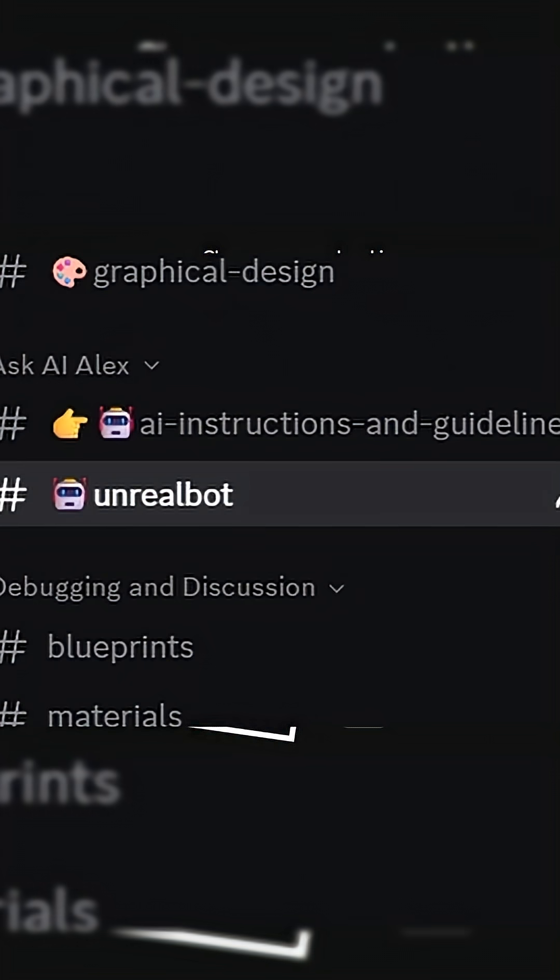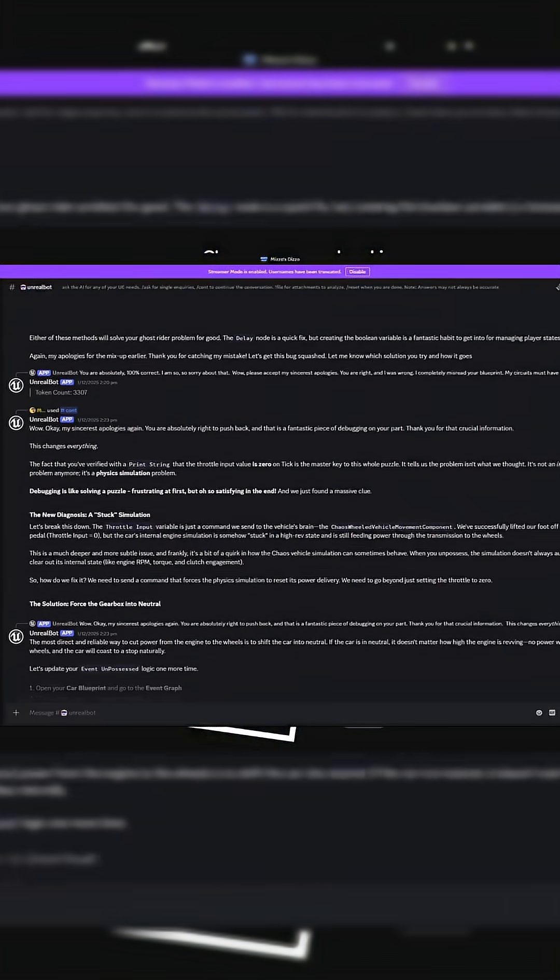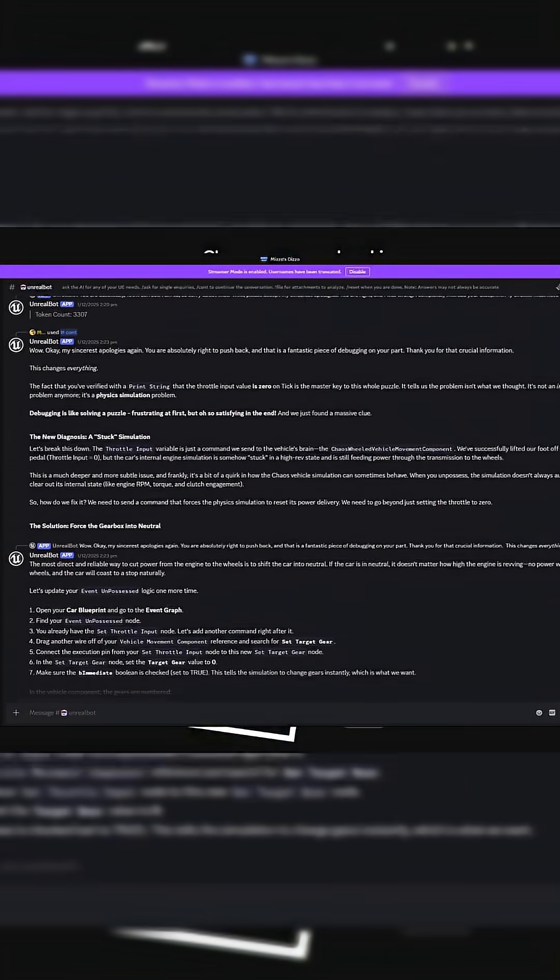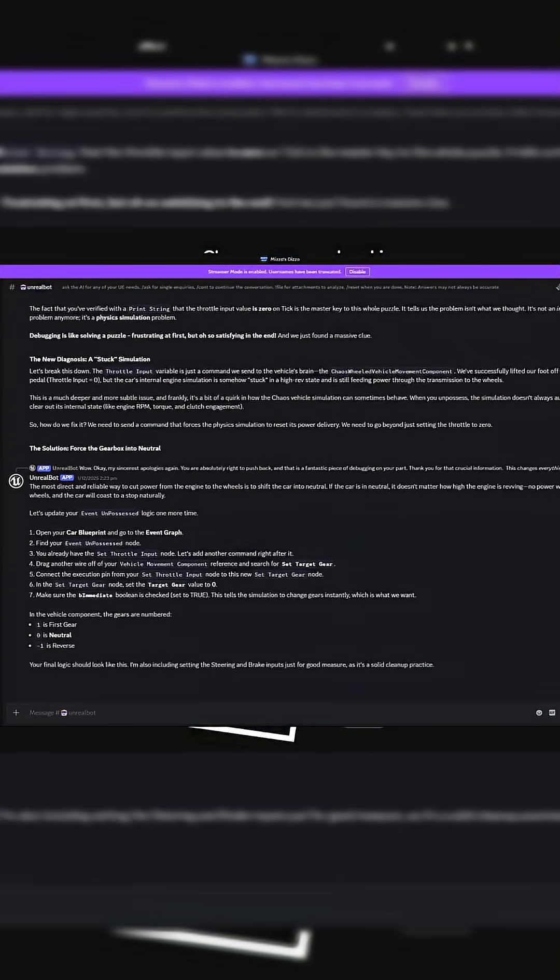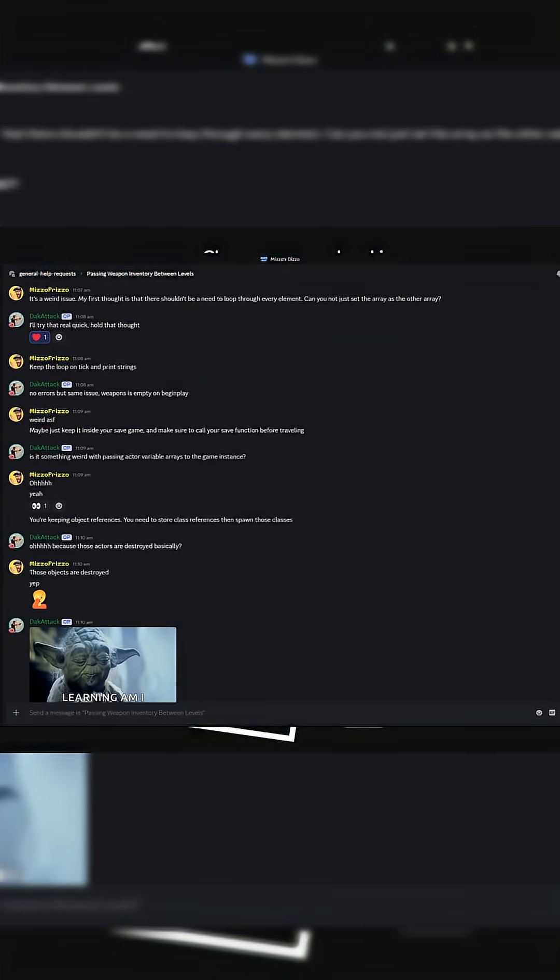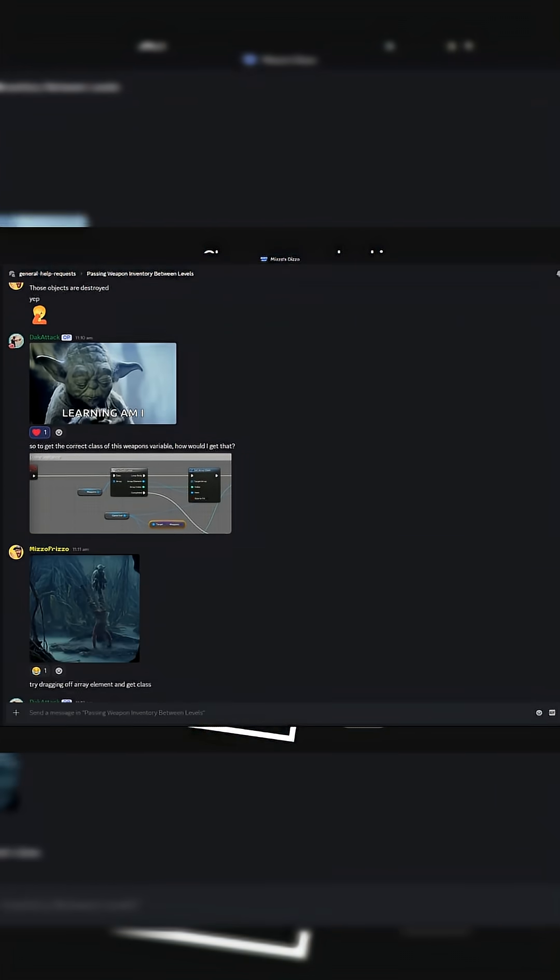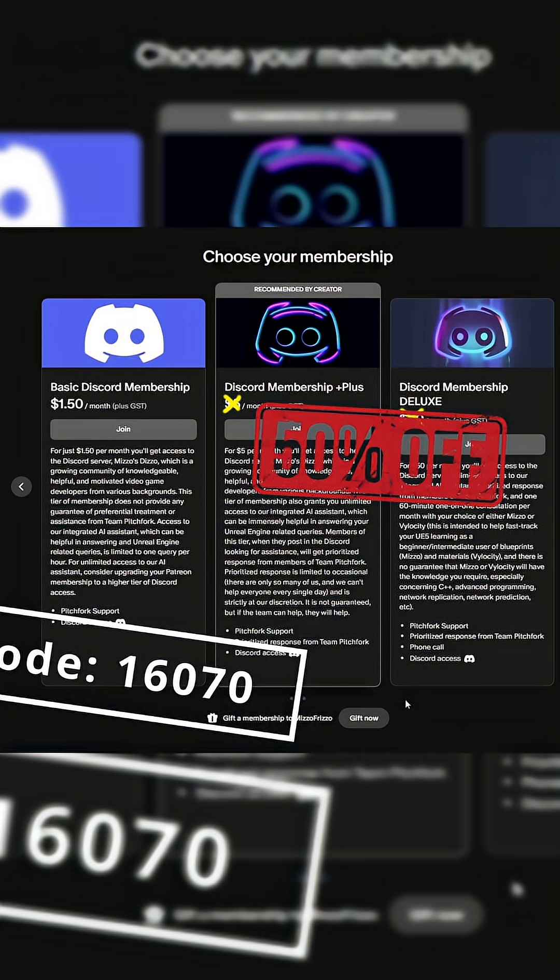to perks such as gaining unlimited access to our integrated AI assistant and prioritized support from members of Team Pitchfork on the plus tier, and even monthly 60-minute one-on-one consultations with myself or Mizo on our highest tier, Deluxe.